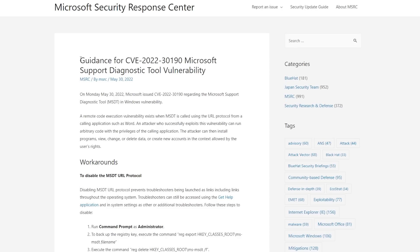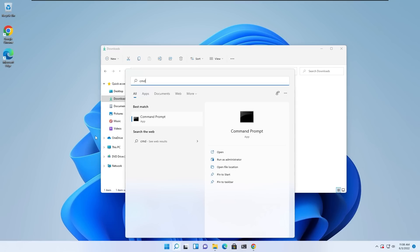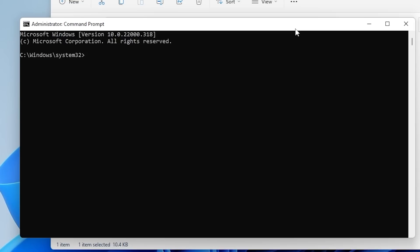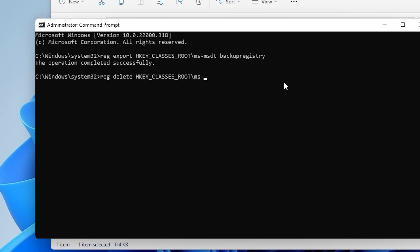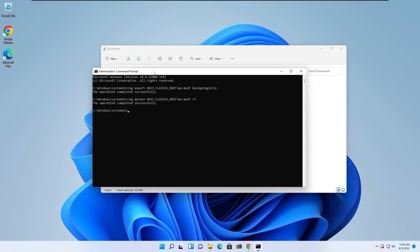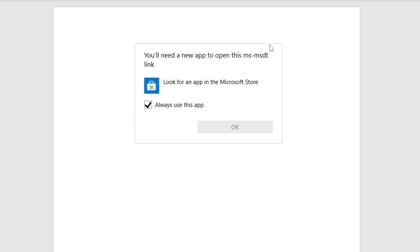You need to simply disable the ms-dt URL protocol, which is actually causing this vulnerability. And in order to do that, open up your command prompt as administrator and first backup your registry key with the command: reg export HKEY_CLASSES_ROOT\ms-msdt [filename]. This will create a backup of your registry key. Now you can go ahead and disable the ms-dt URL protocol with the command: reg delete HKEY_CLASSES_ROOT\ms-msdt /f. And this will just disable the ms-dt URL protocol on your computer, and it should make you invulnerable to this Folina exploit. So now, even if you open a malicious document, that shouldn't really affect you. So make sure you go ahead and do this.